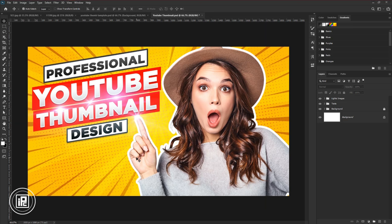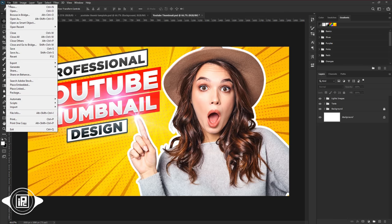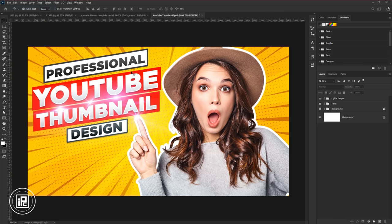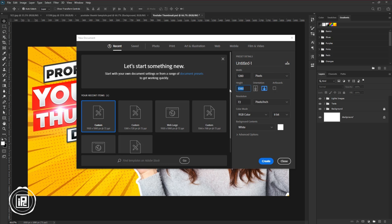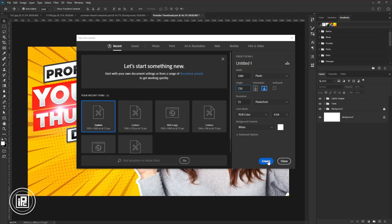First, we need to create a new document. Go to file and new. After opening, take the resolution that YouTube recommends you. But you can go with full HD resolution. Take color mood in RGB. Then create.